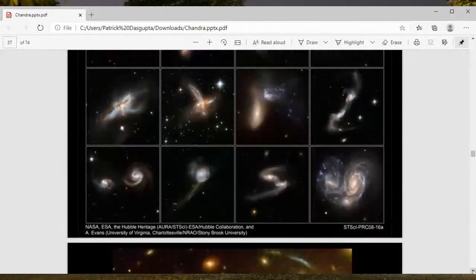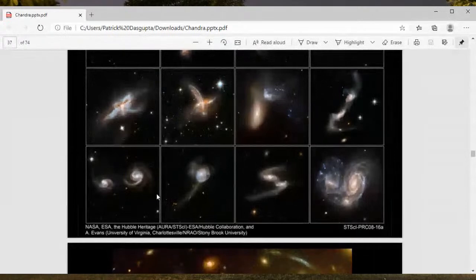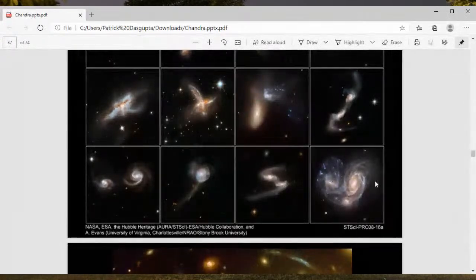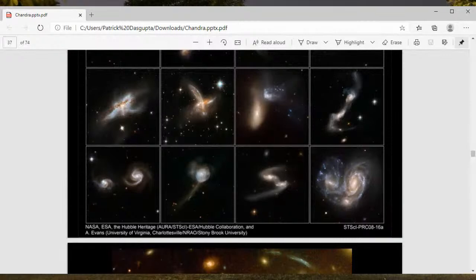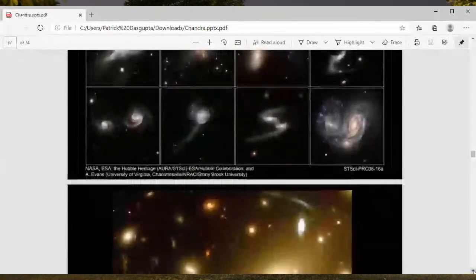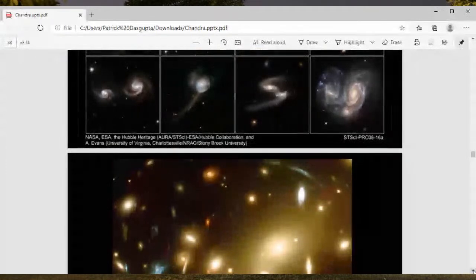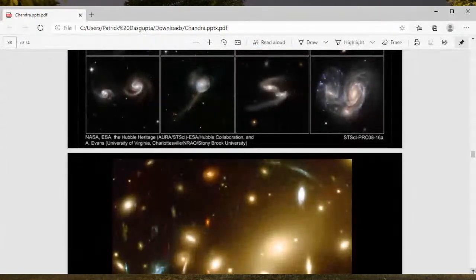Here are more such merging spiral galaxies. The purpose of showing this panel of interacting galaxies is that the theory of elliptical galaxies being created by the merger of two or more spiral galaxies is quite plausible, and the observational evidence points toward corroboration of this theory.